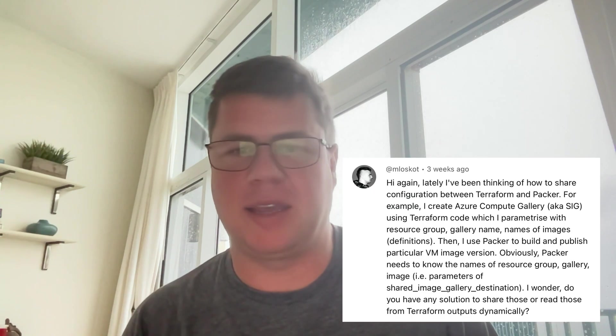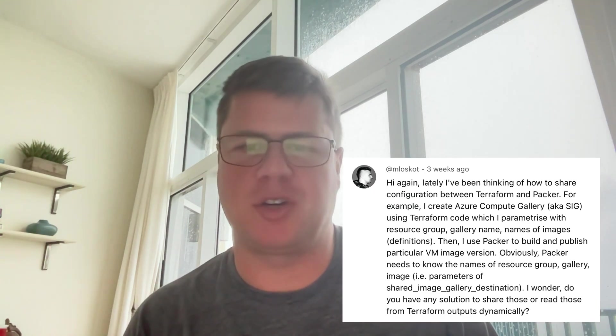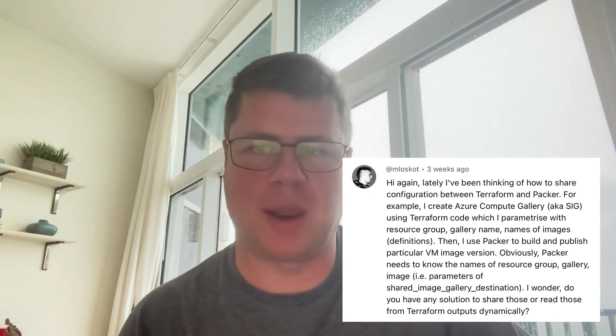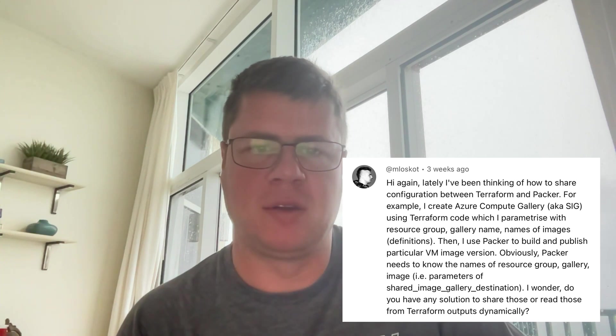Hello and welcome back to Azure Terraformer, another mailbag episode. This time comes from a channel regular, M Lascott. He says, Hi again. Lately, I've been thinking about how to share configuration between Terraform and Packer.